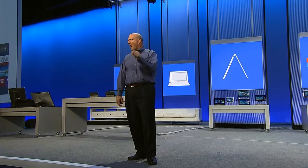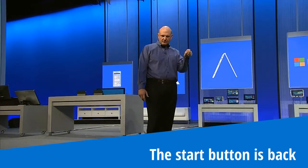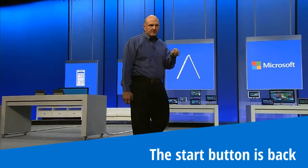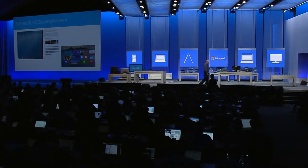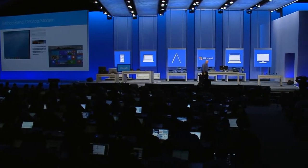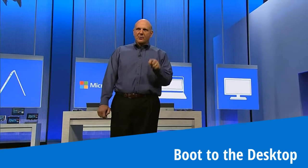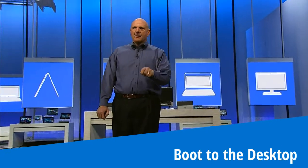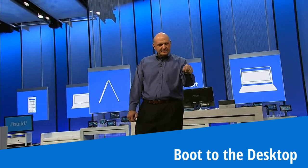You will see that we bring back the Start button to the desktop. You will see that if you want to boot to the desktop, you can boot to the desktop.